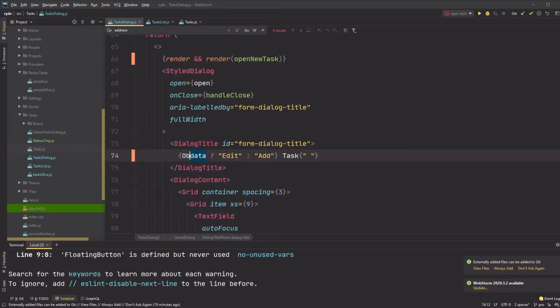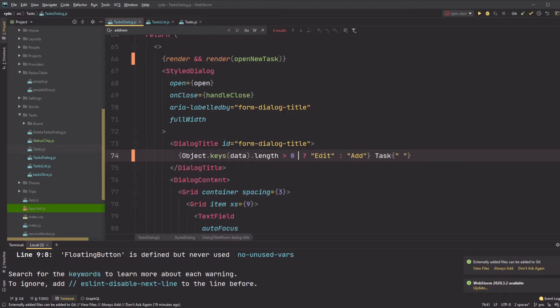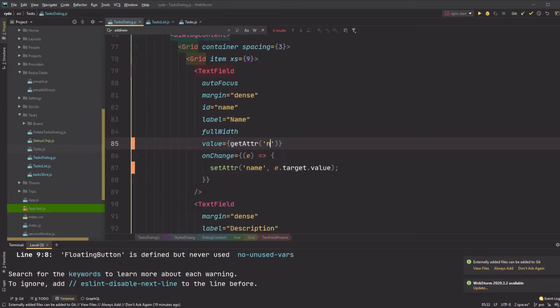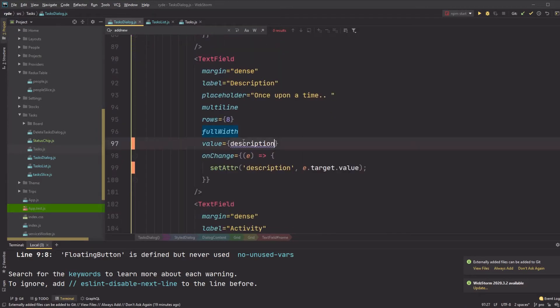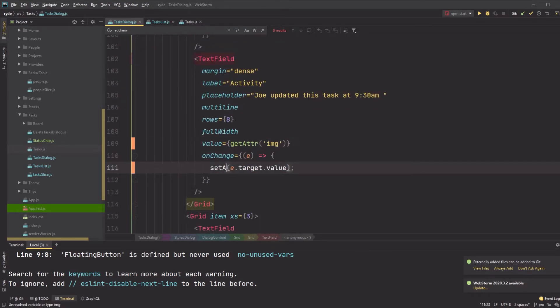I realize now I will always have data, so checking falsy data is not good enough to know whether I am in edit or add mode. I write a quick solution here, but I end up refactoring this to a separate variable later as this approach doesn't work when I set default keys in the data object.